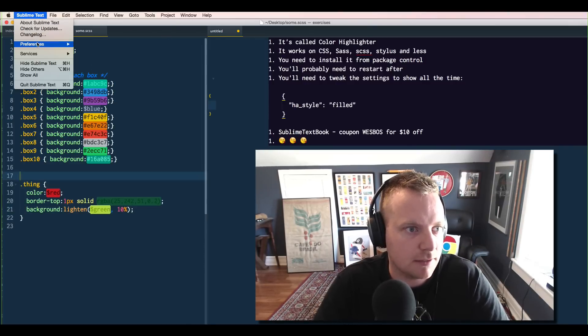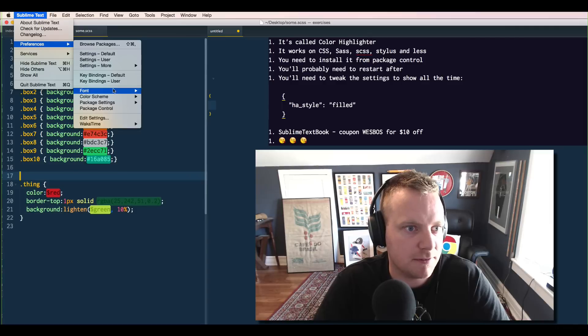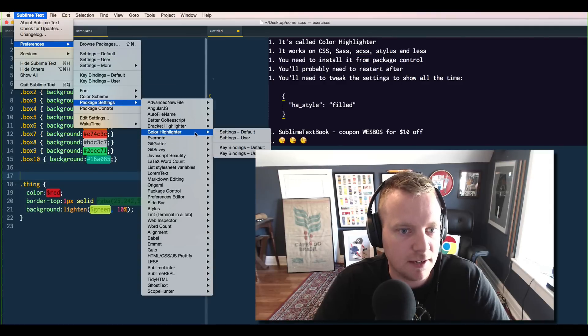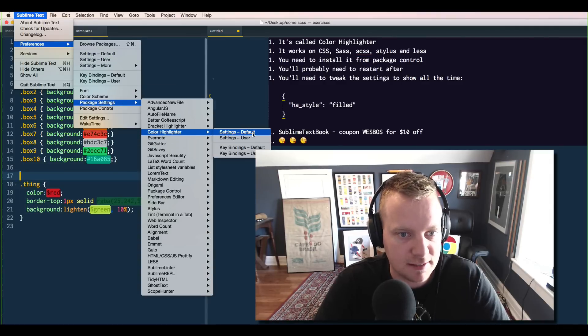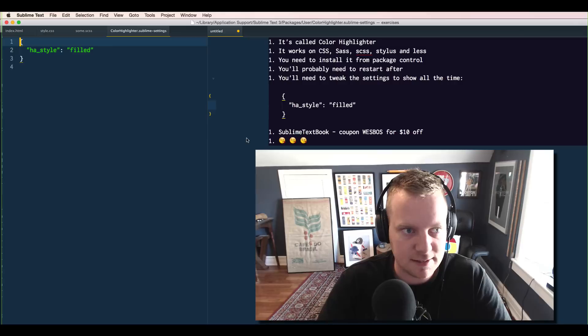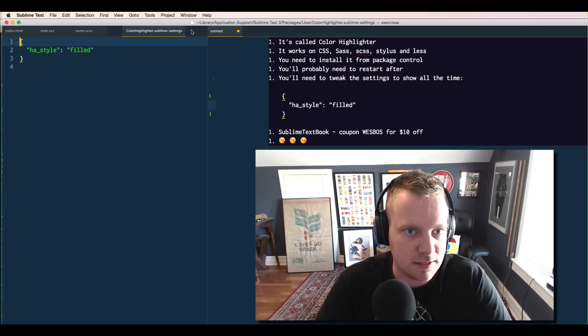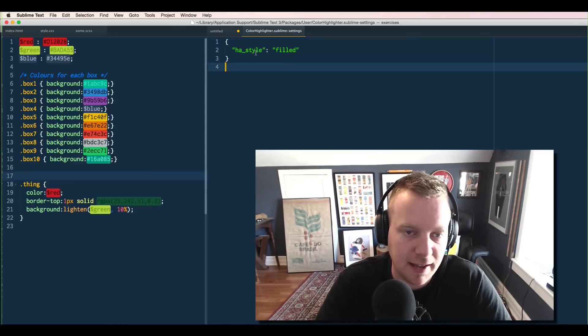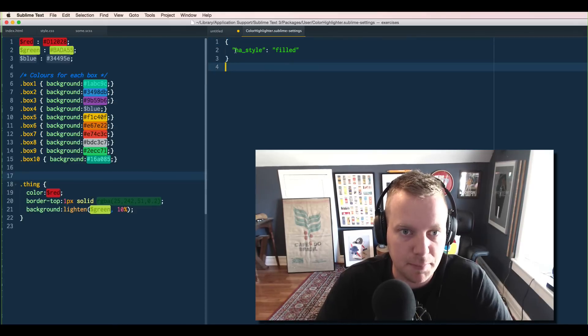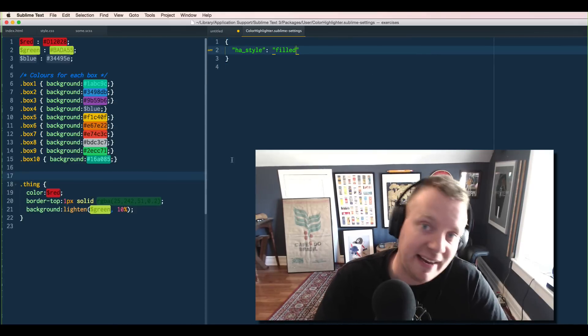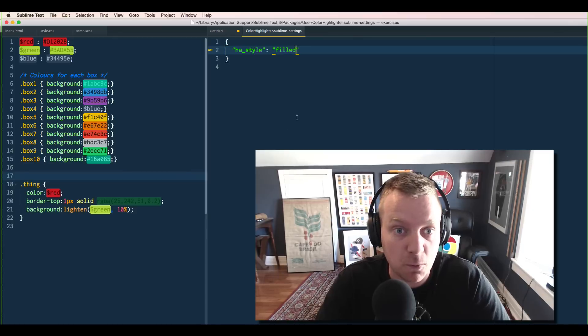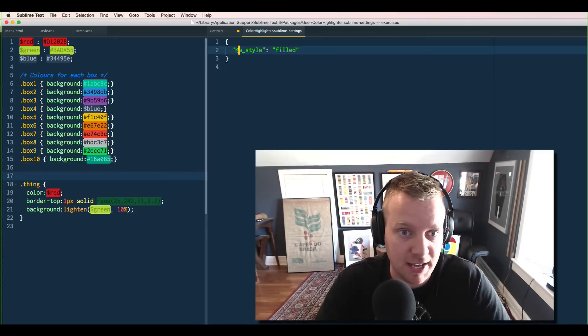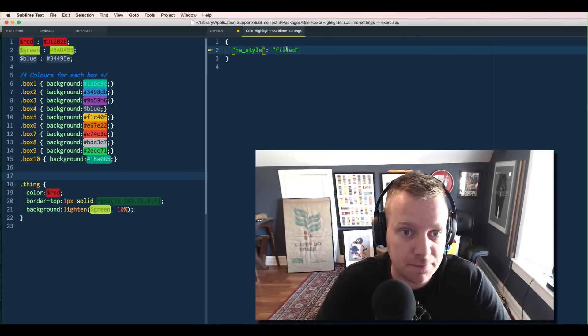What you want to do is go back to your Preferences and go to Package Settings, Color Highlighter, say Settings User. And Settings User is a package where we can put our own settings in that will overwrite any of the default ones. So all you need to do here is say HA_style filled.